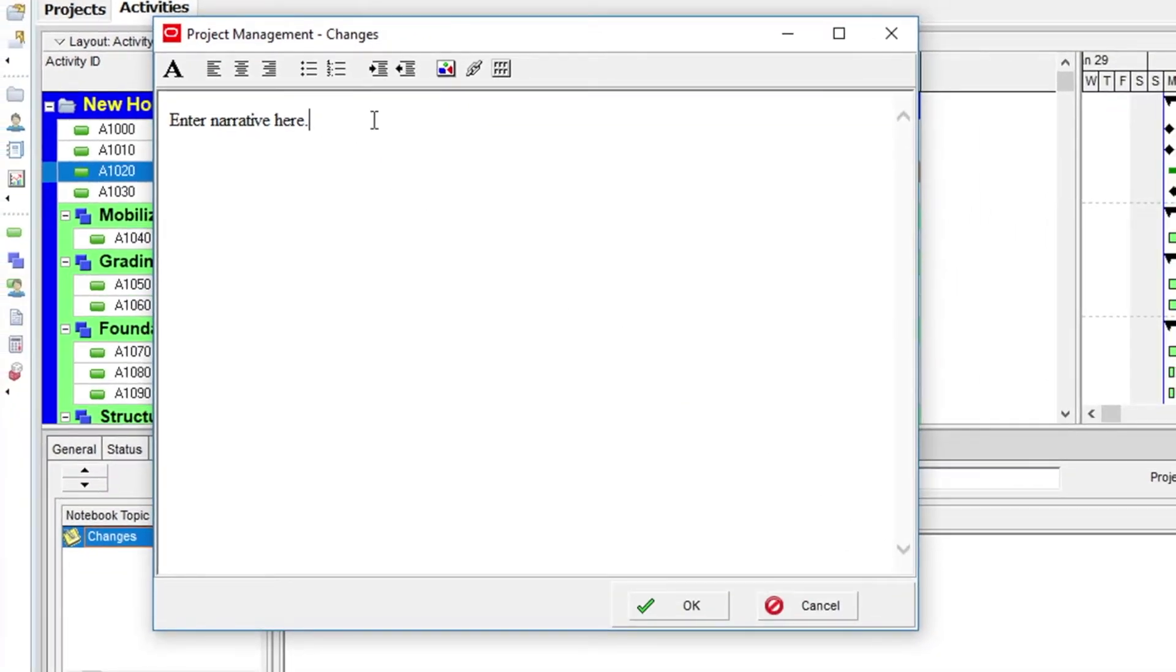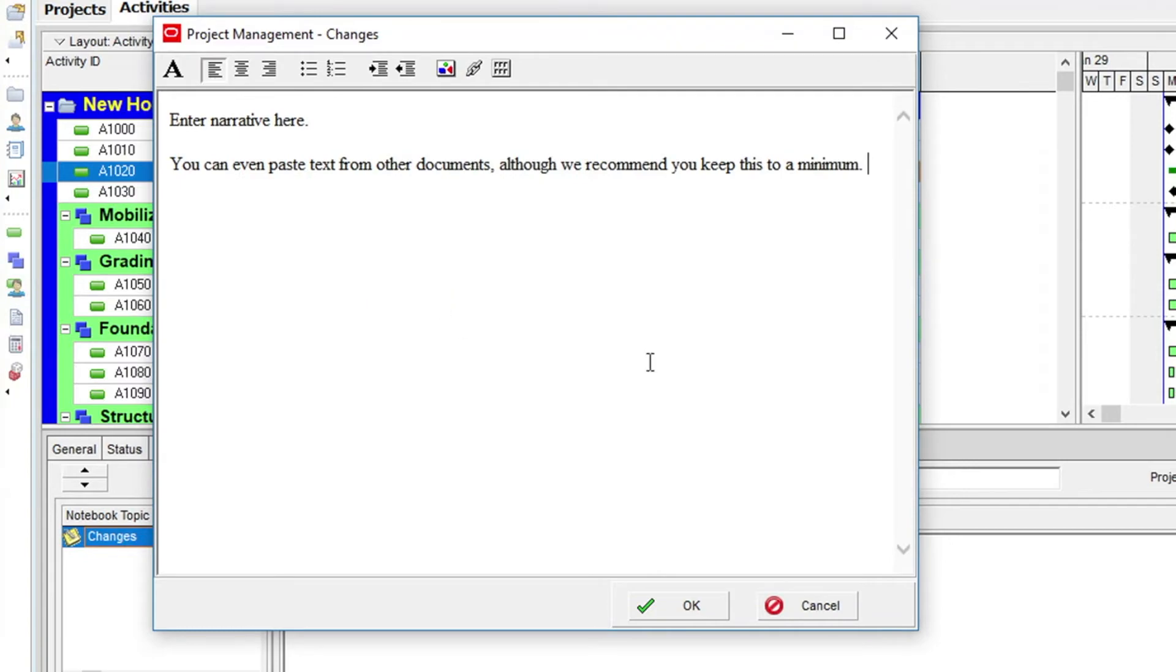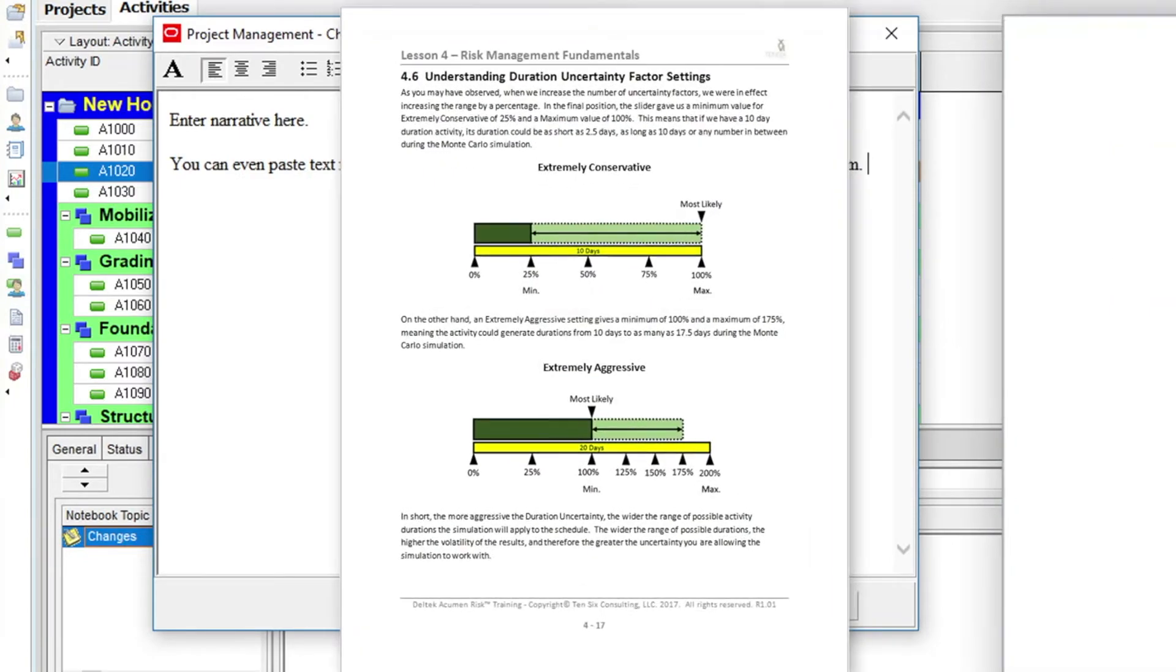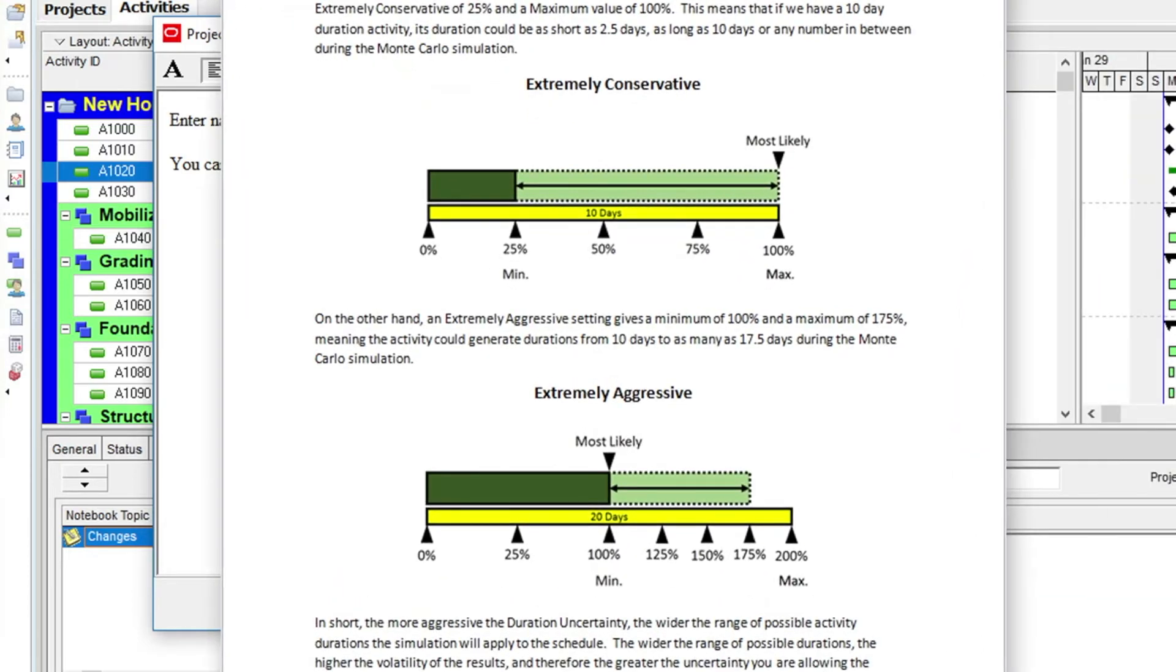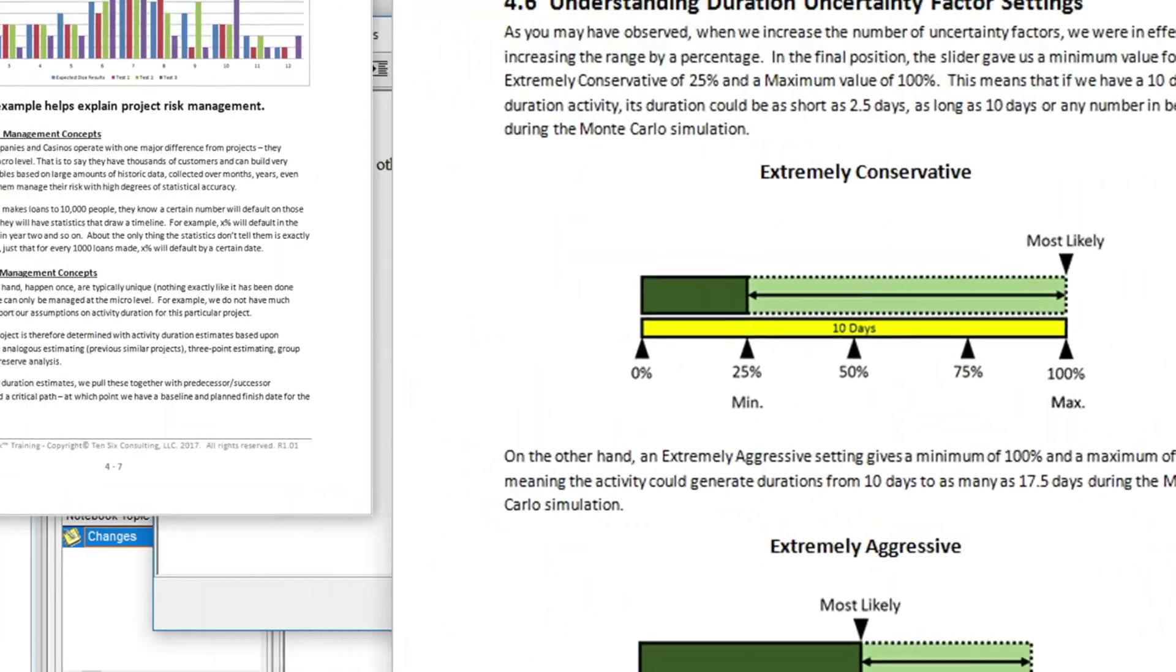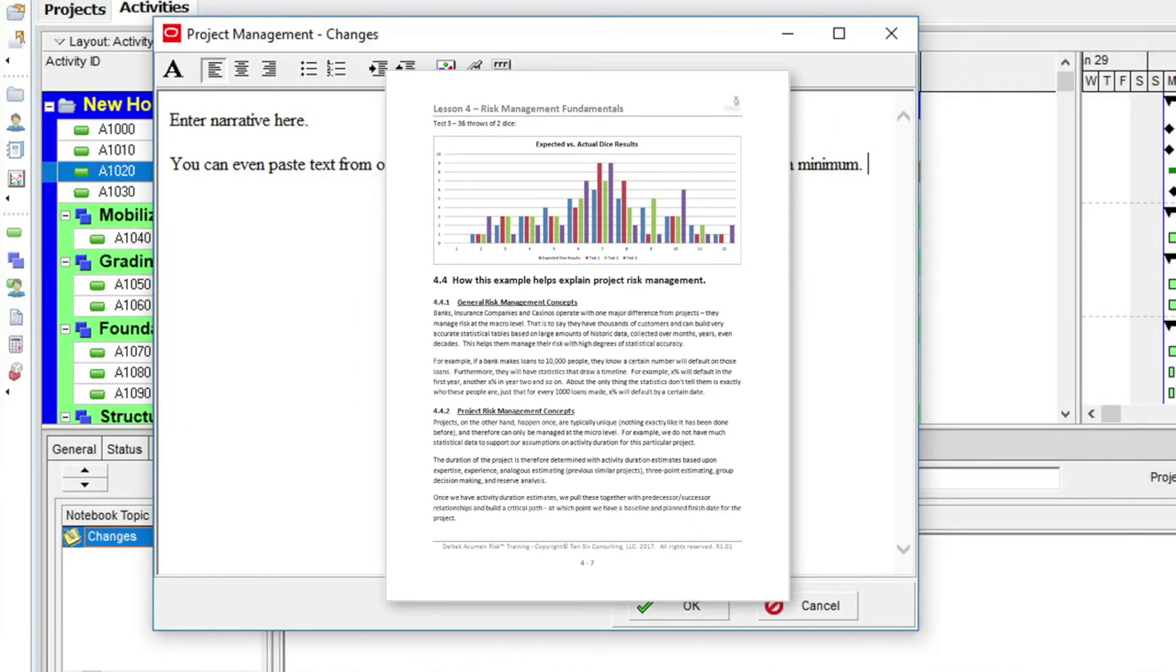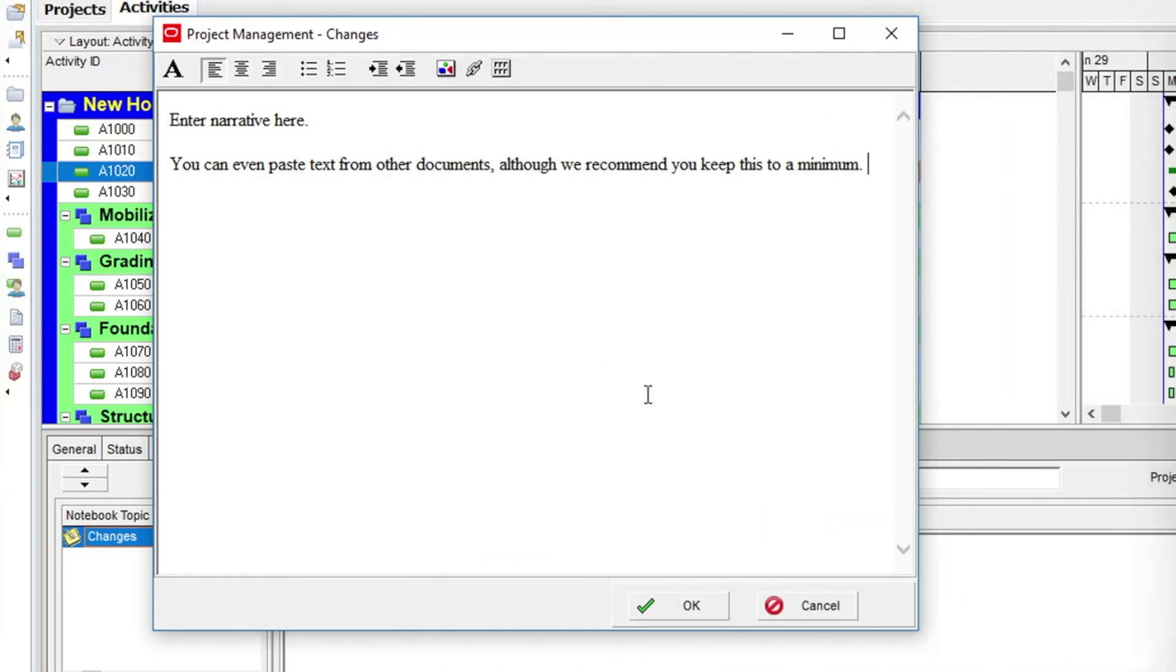You can even paste text from other documents, although we recommend you keep this to a minimum. Some documents that contain complex formatting or large volumes of data and images can cause performance issues when opening the project. So keeping things simple in the notebook area is always advisable.